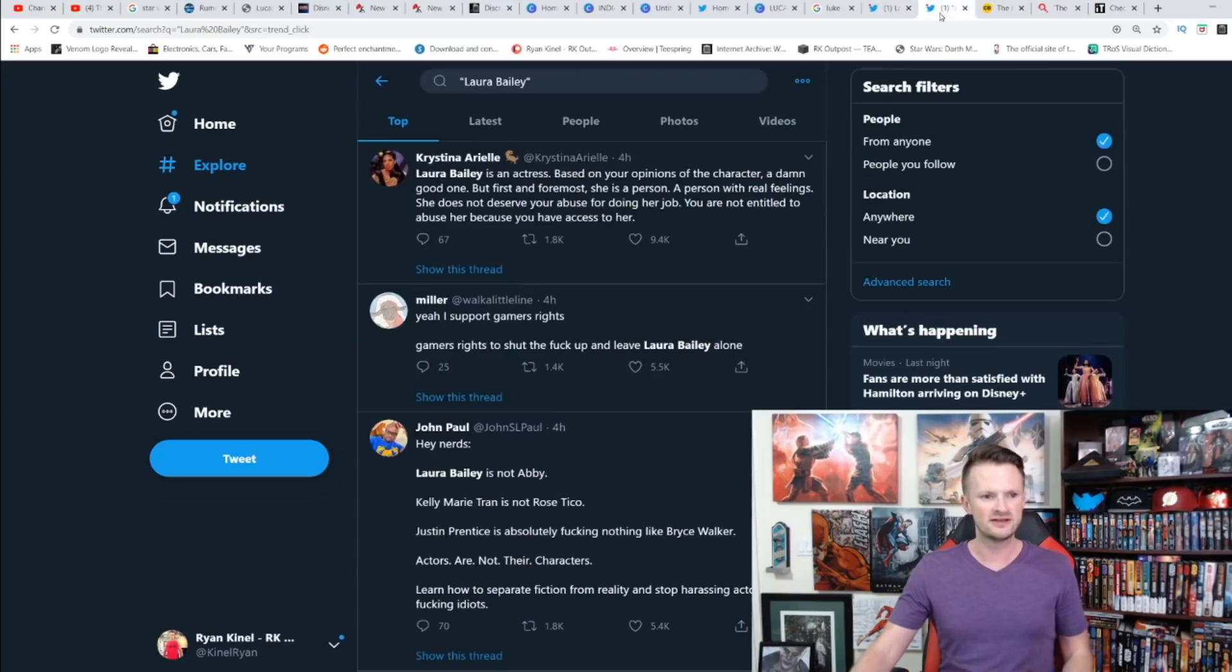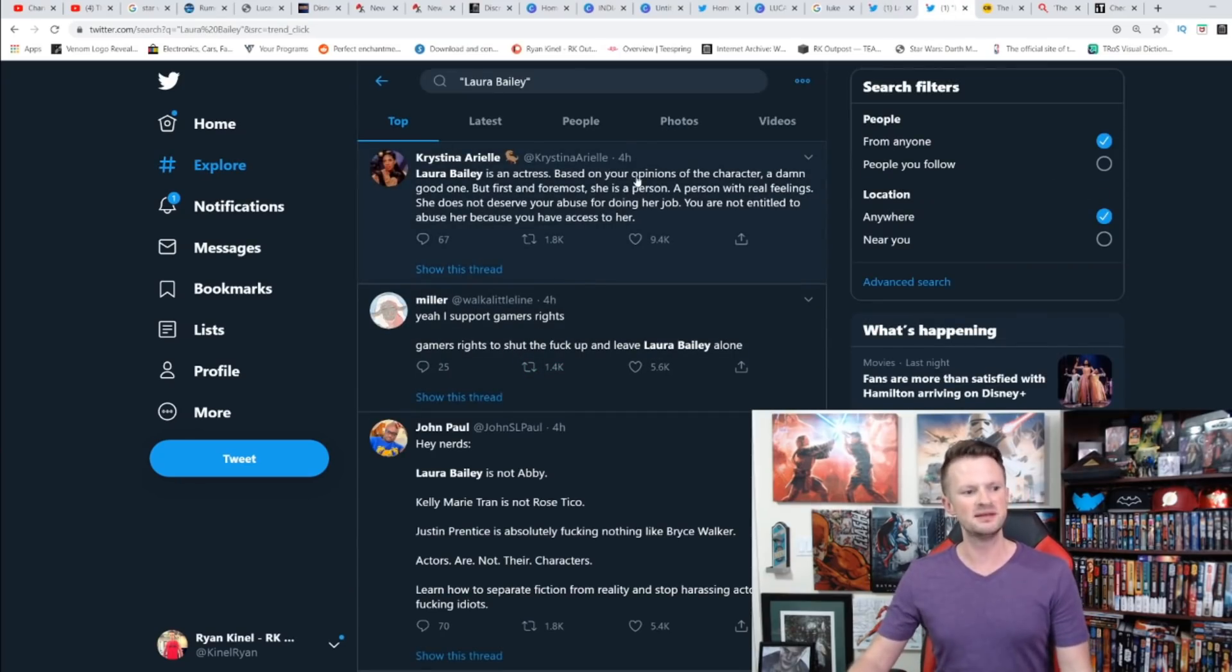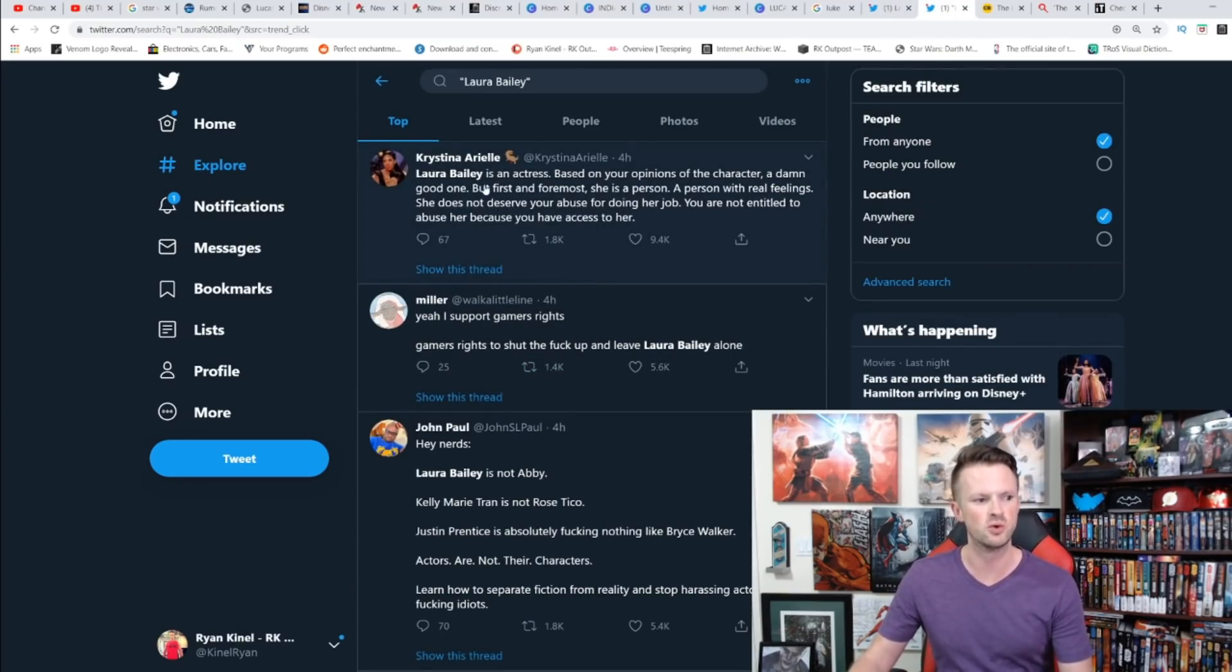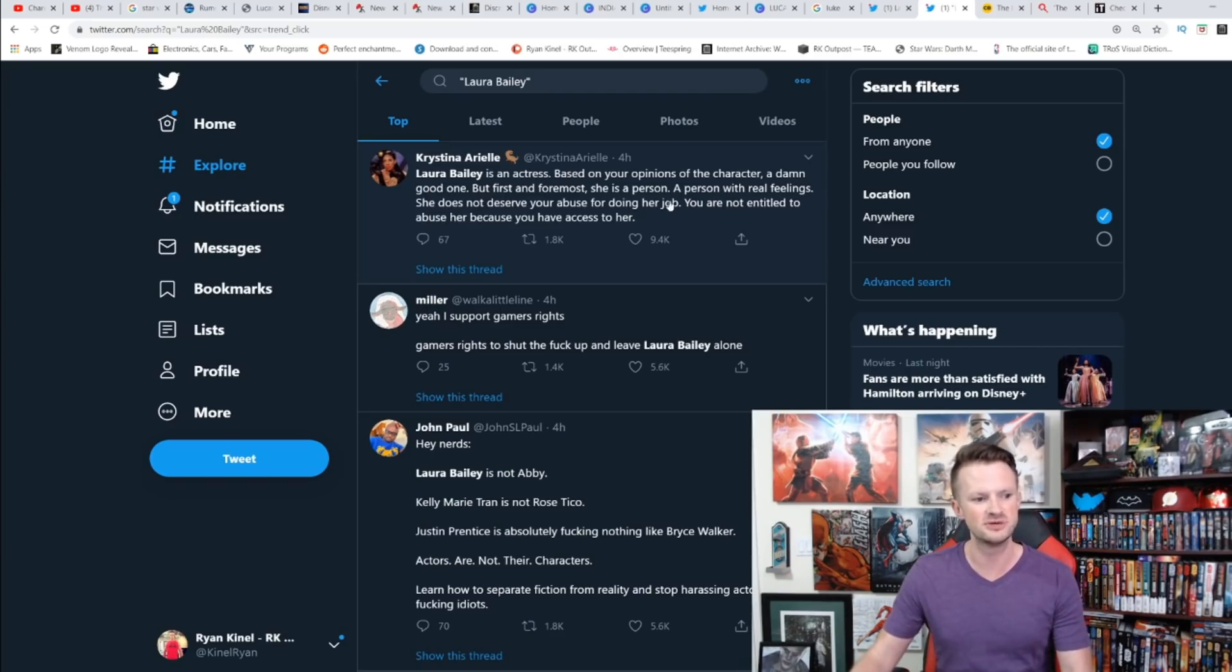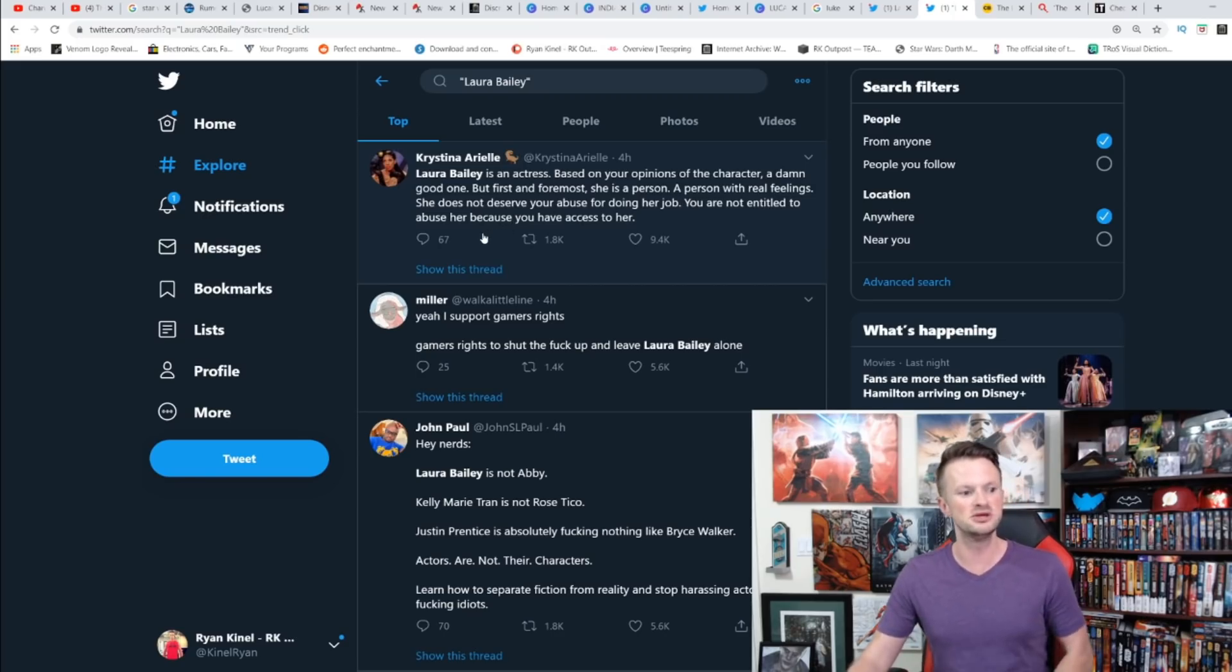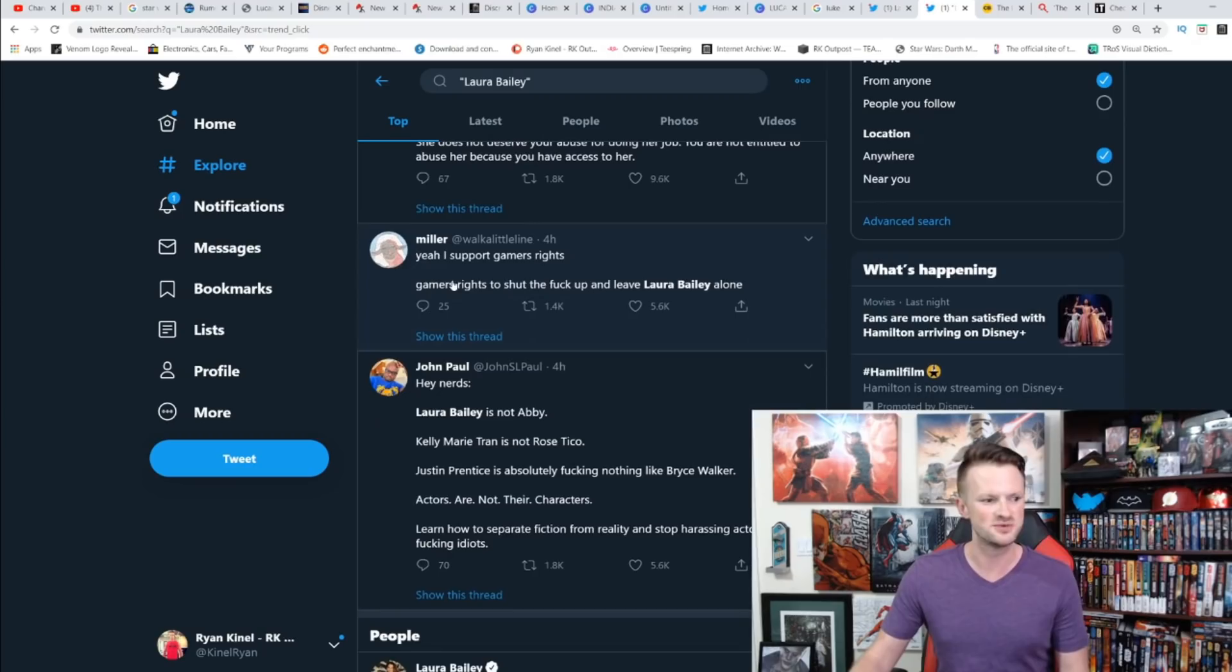Of course, what do we have here? 'Laura Bailey is an actress, based on your opinion of a character, a damn good one, but first and foremost she is a person, a person with real feelings. She does not deserve your abuse for doing her job. You are not entitled to abuse her because you have access to her.'